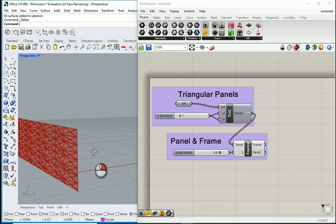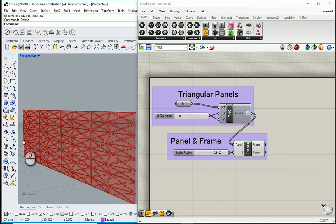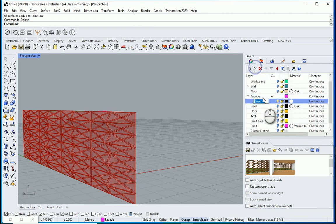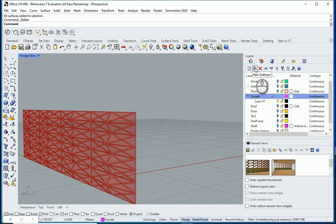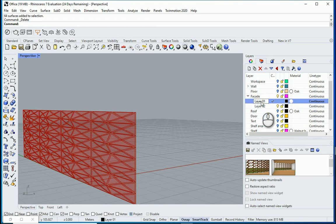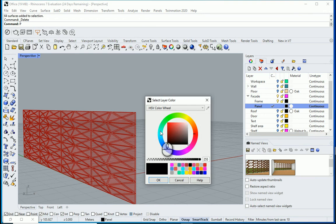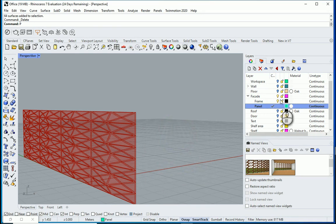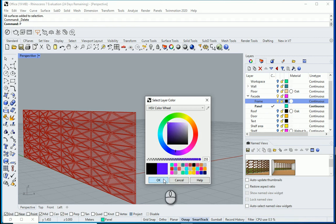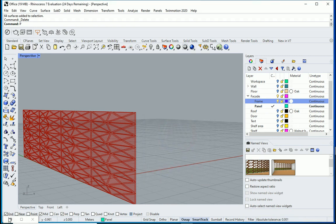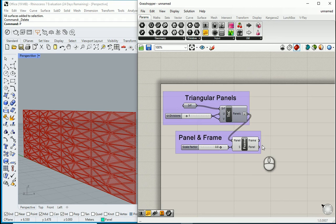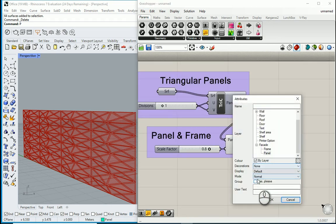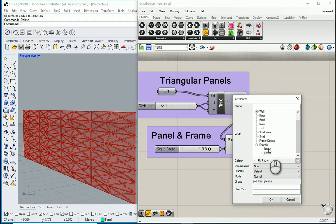Next, I want to import them into Rhino. Before doing so, in this facade layer, I'll create two sub layers. I'll name one of them the frame, the other one is going to be panel. I'll change the panel to light blue and the frames to some other color. Now let's go here. I would like to first bake the frame. I'm going to right click here, bake the frame as a group, and put it in the facade layer under frame. Frame, group, yes please.